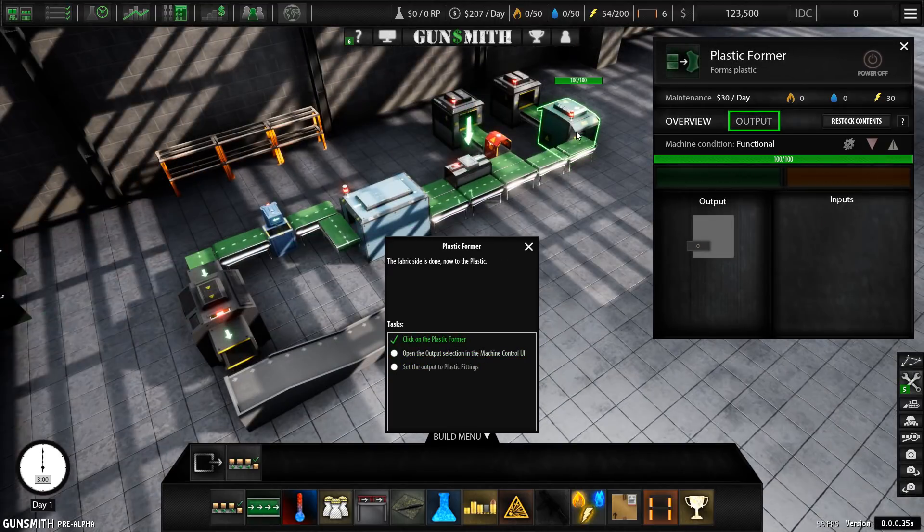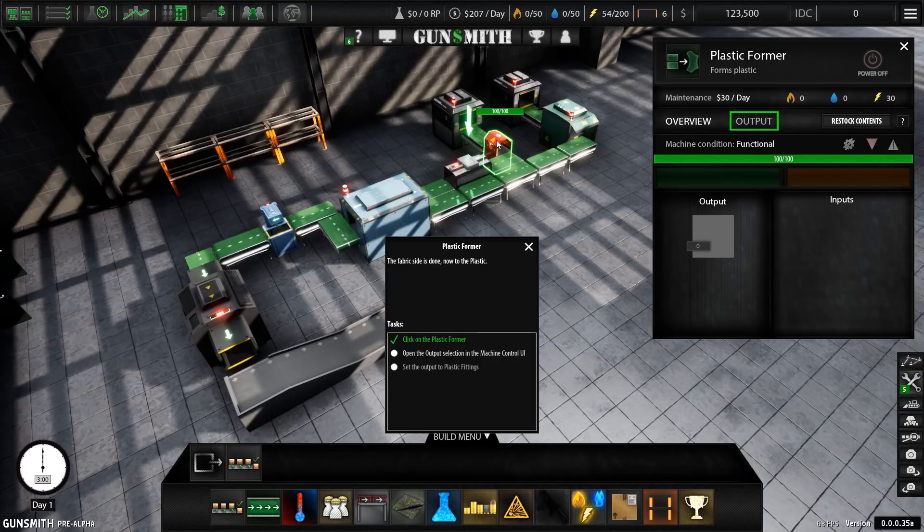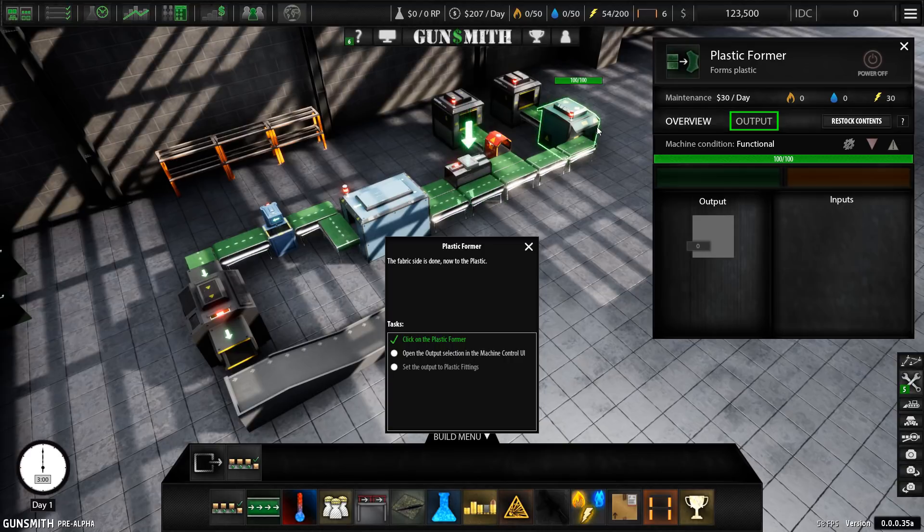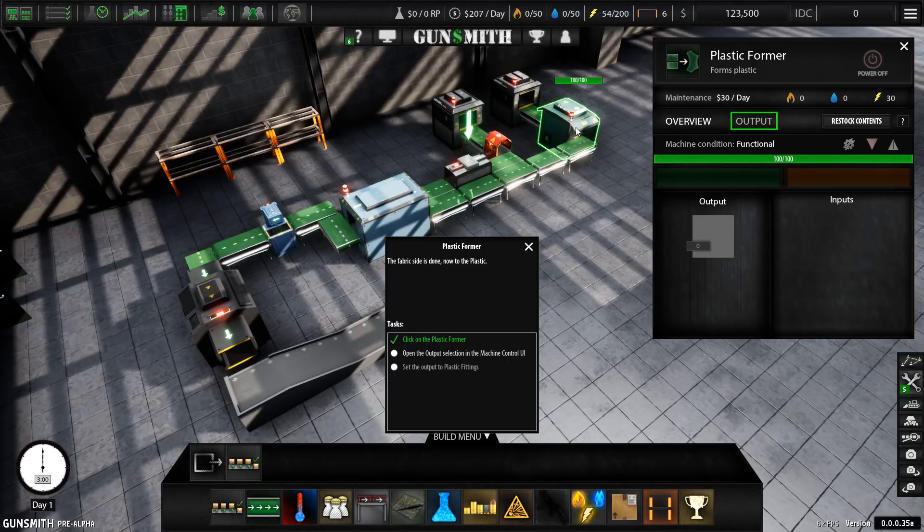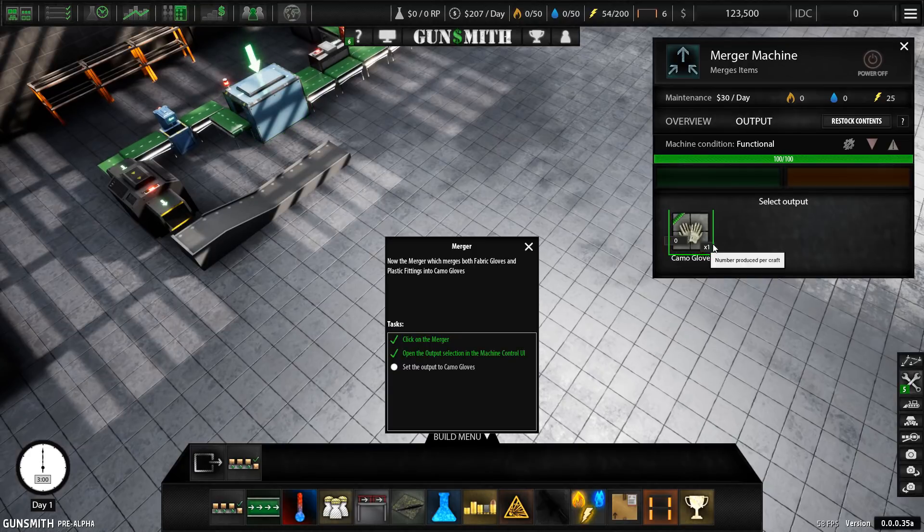And I like the way that different materials are treated in different ways. So, for example, plastic has to be preheated before it's sent into a plastic former. Fabrics have to be stitched after they've been cut by the cutting machine. At the beginning of the game, you've only got one product that you can manufacture which is these camouflage gloves.